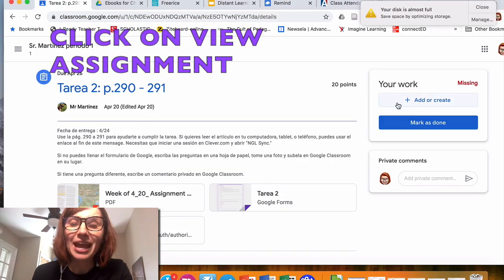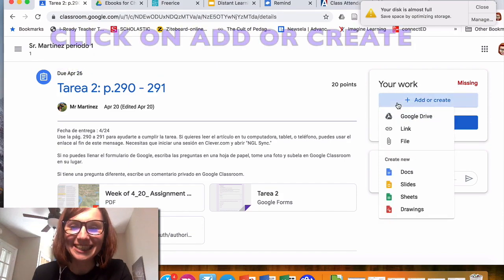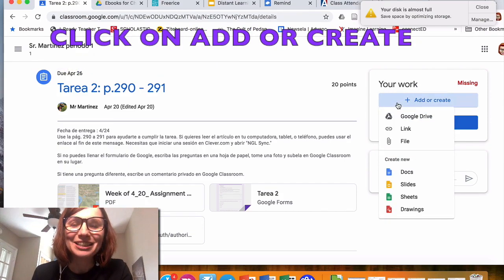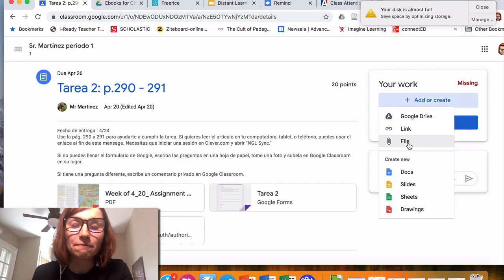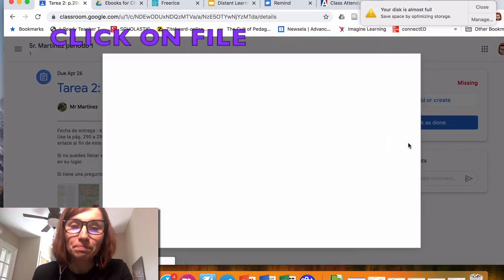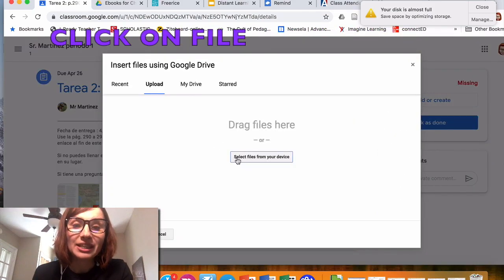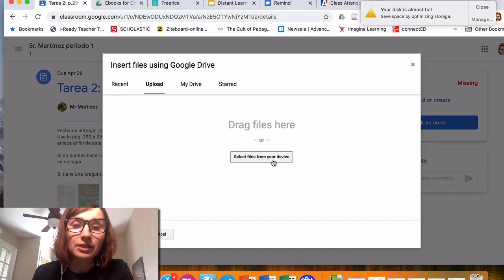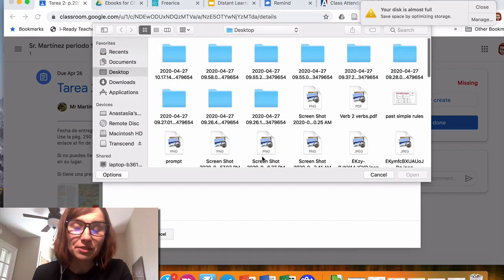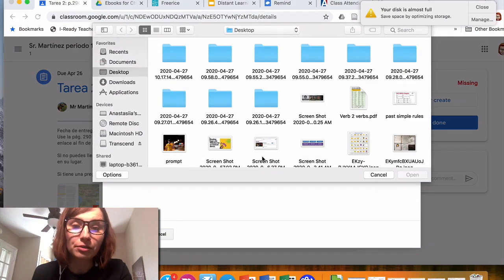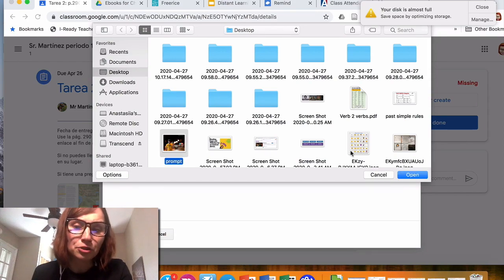Click on Add or Create. To submit a picture, you will need to click on File, click on Select Files from Your Device—it means from your computer or laptop. If I want to submit, for example, this picture, I select it,